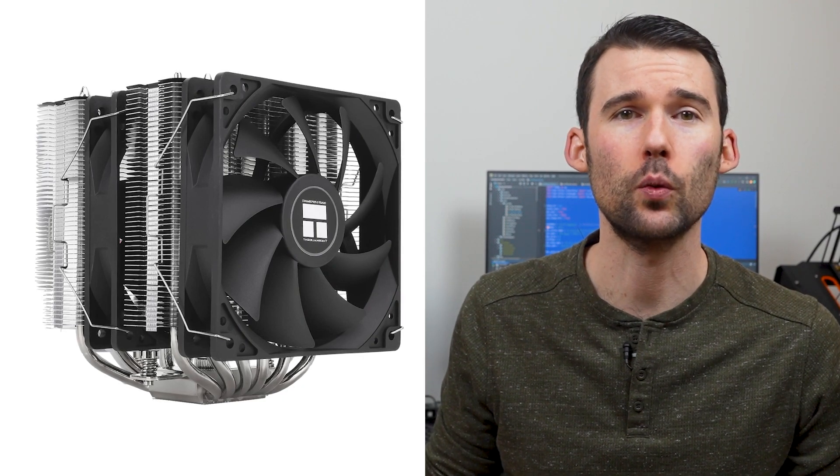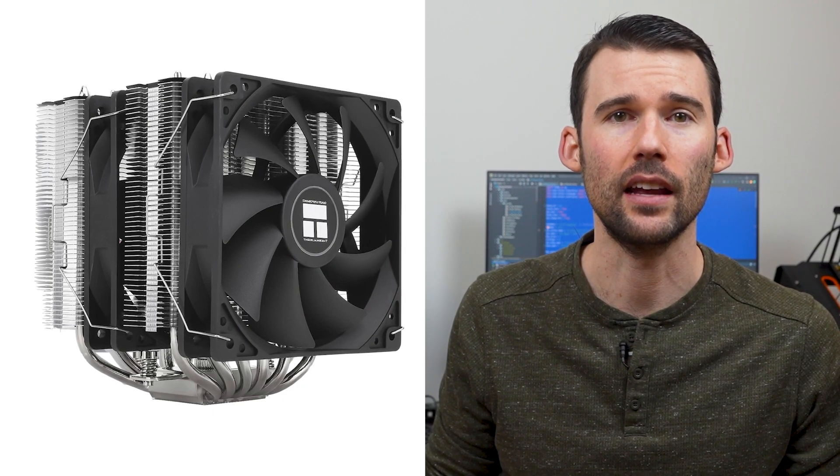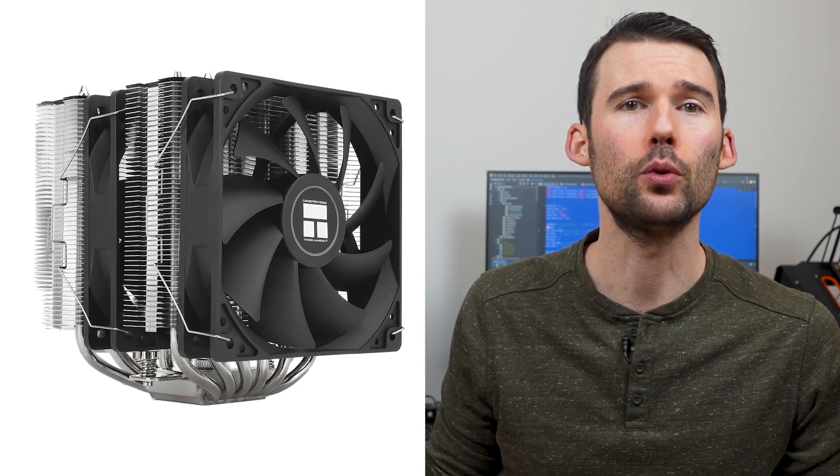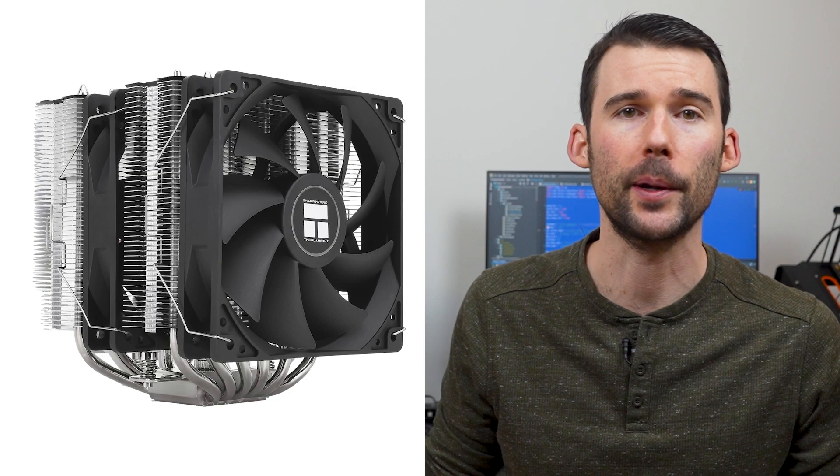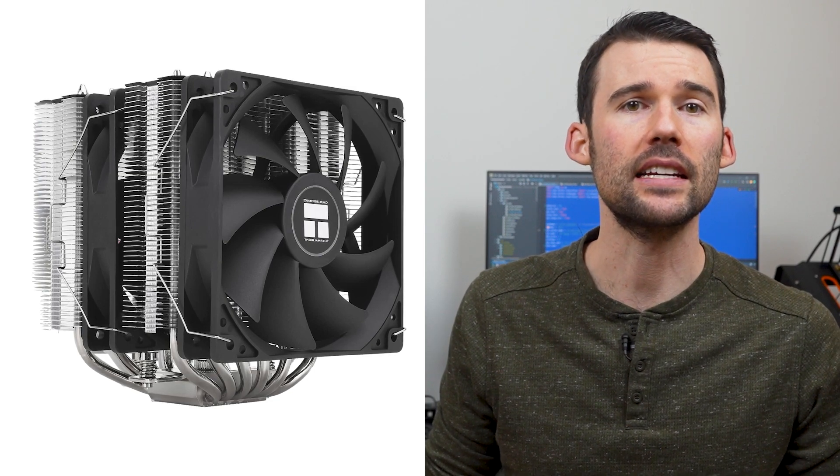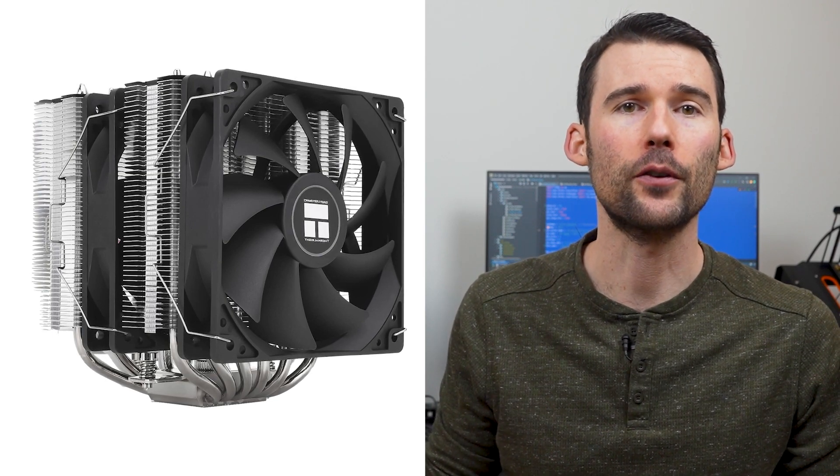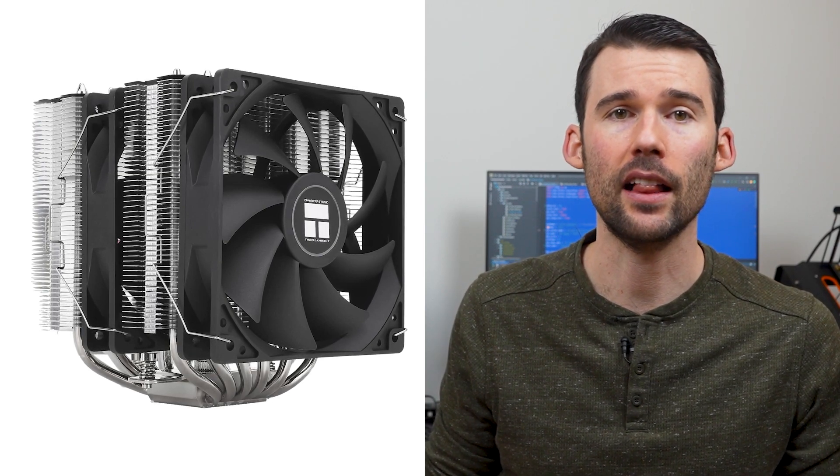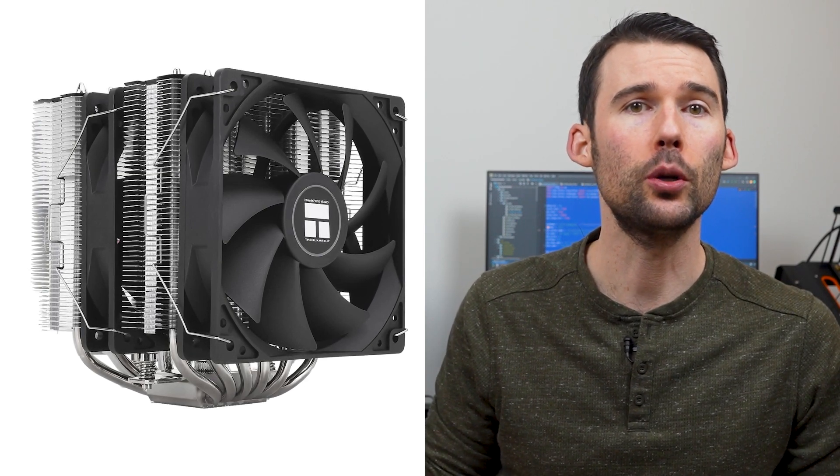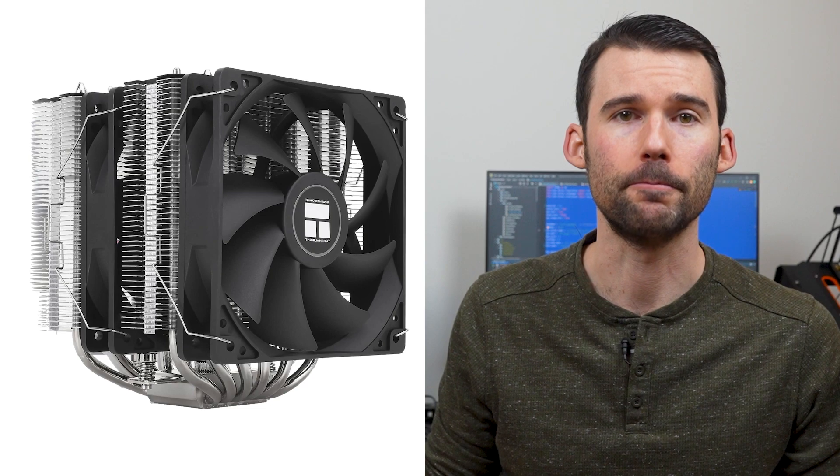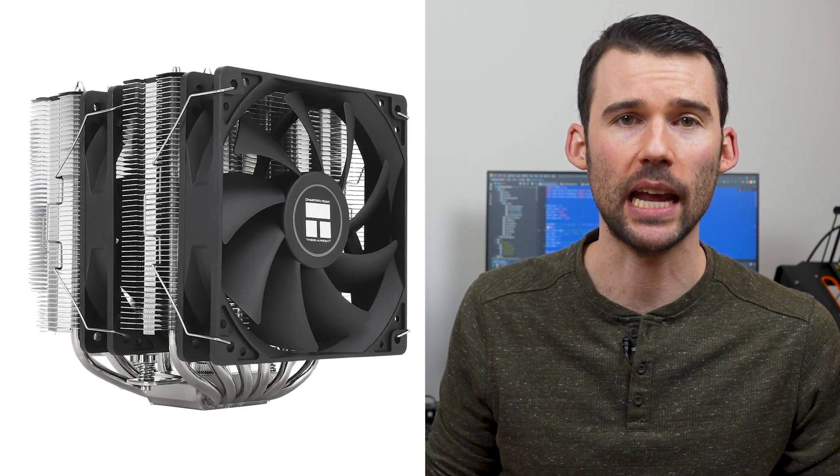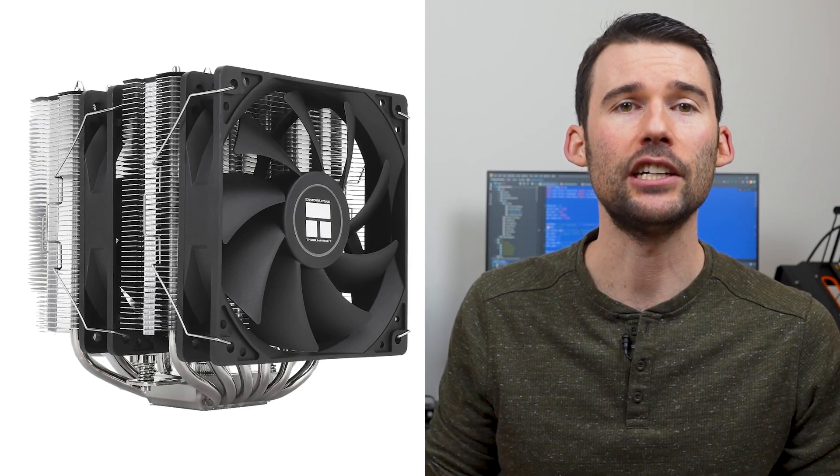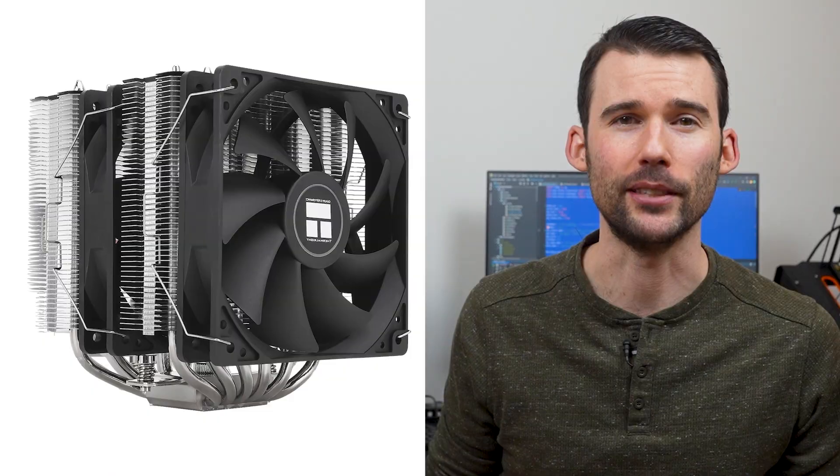Next, we have the Peerless Assassin 120 SE, a budget-friendly dual-tower cooler with two 120mm fans, six heat pipes, and a versatile black and metallic accent suitable for any setup. The Peerless Assassin is well-known for delivering outstanding cooling capabilities at an attractive price point.